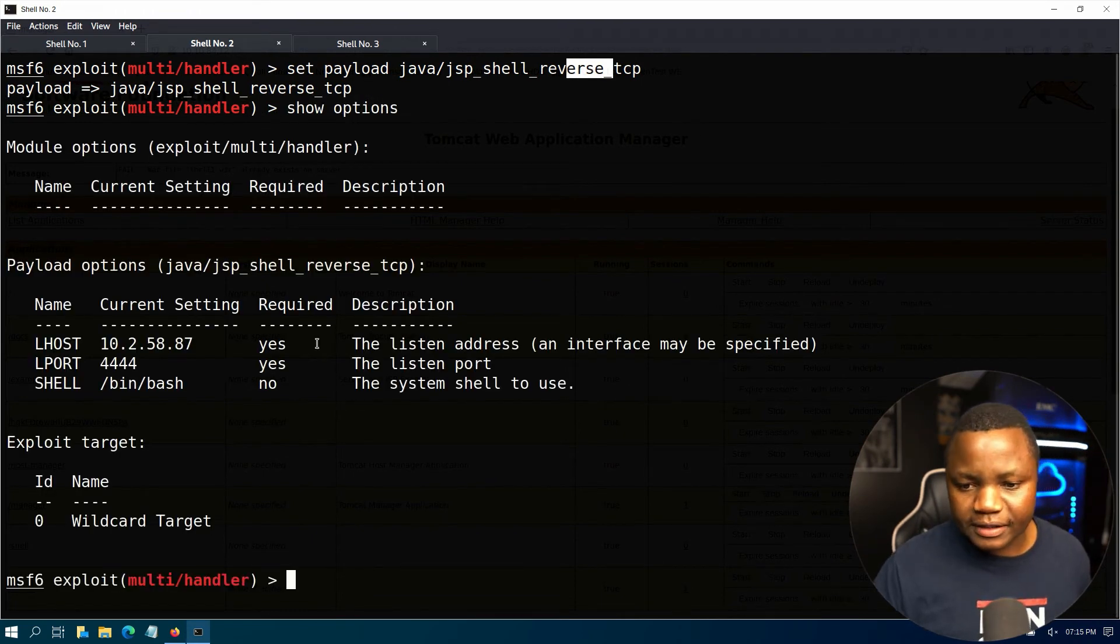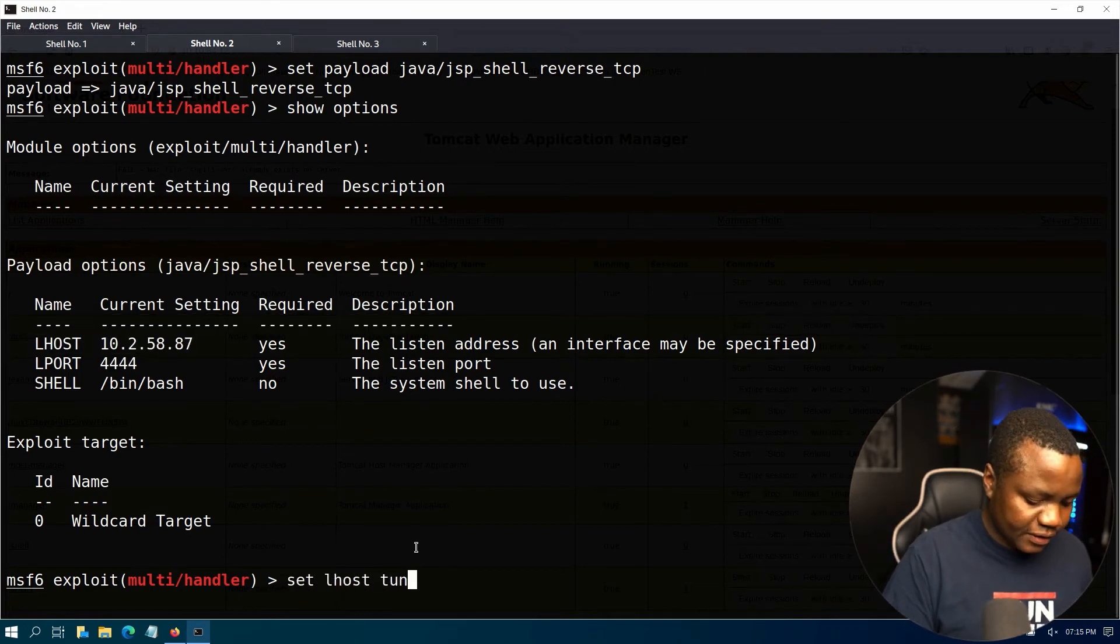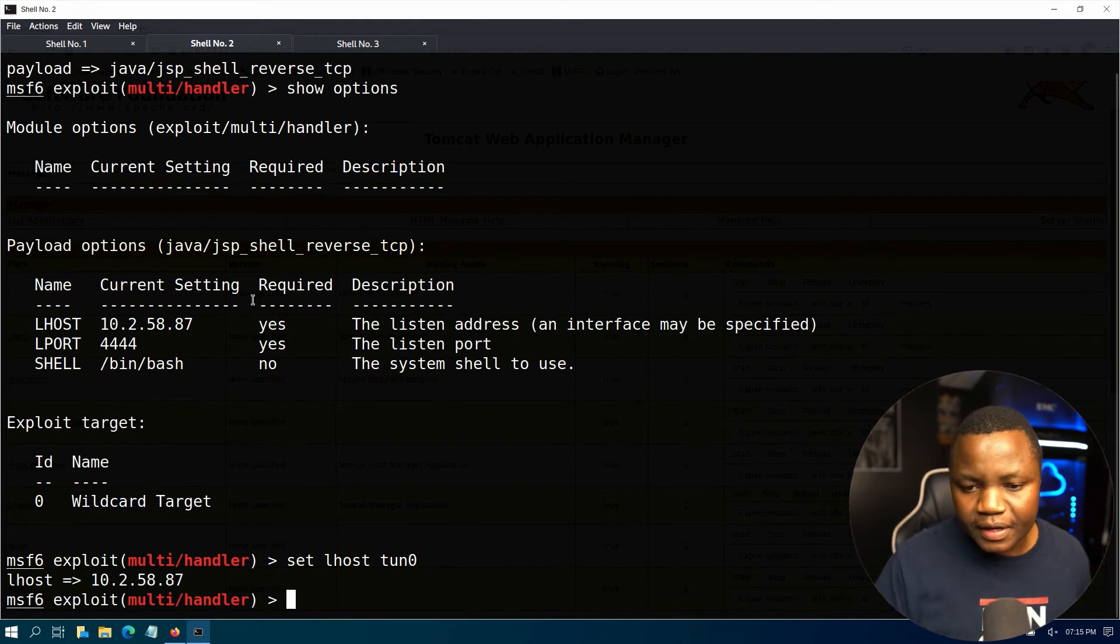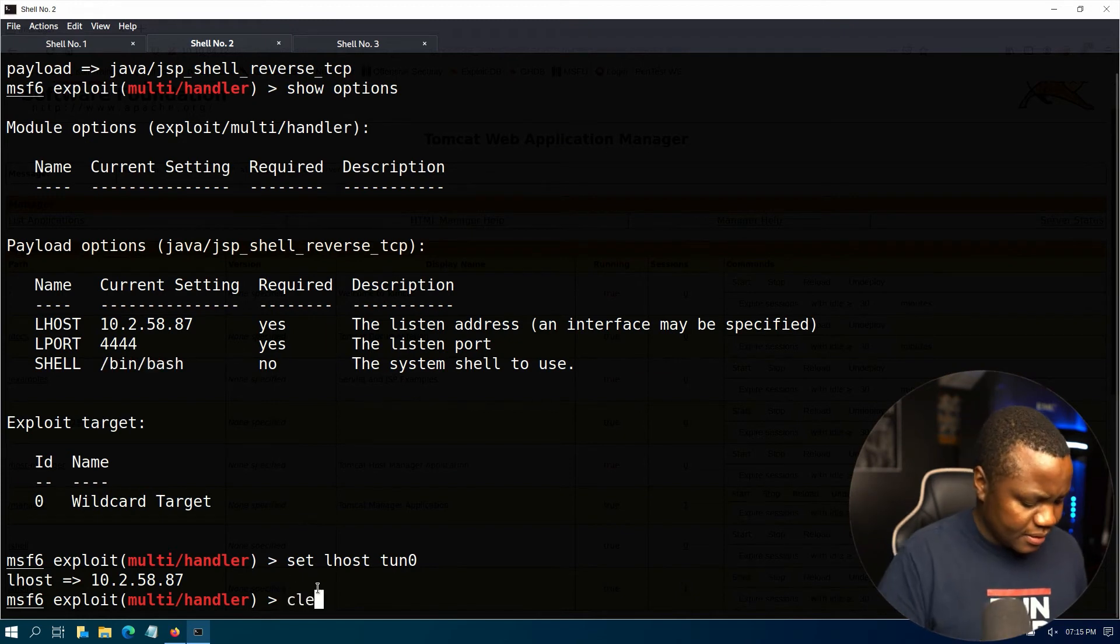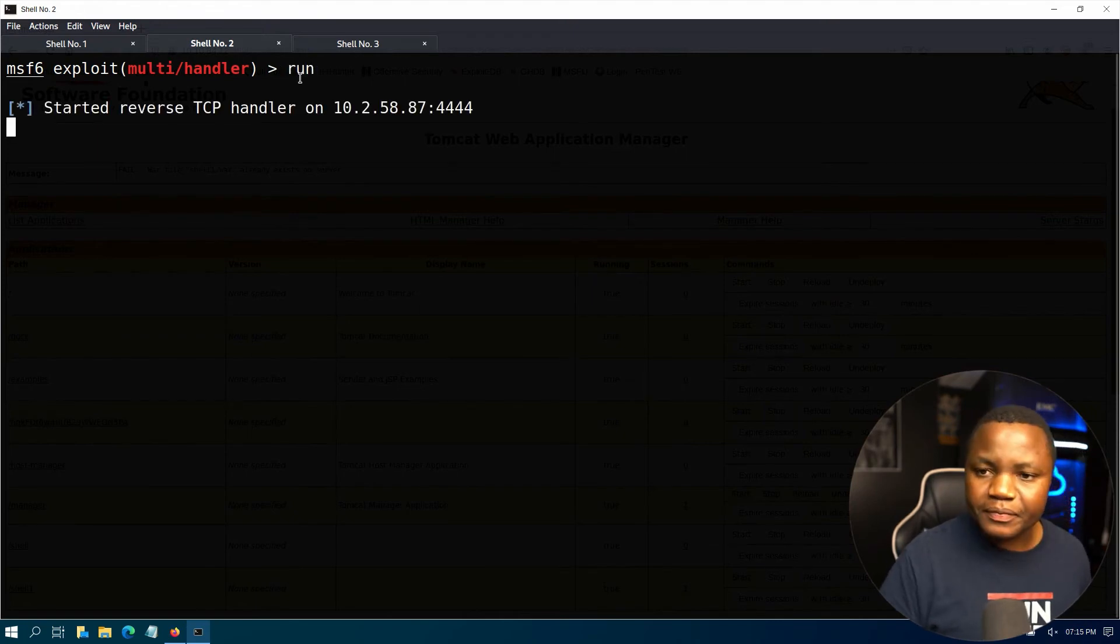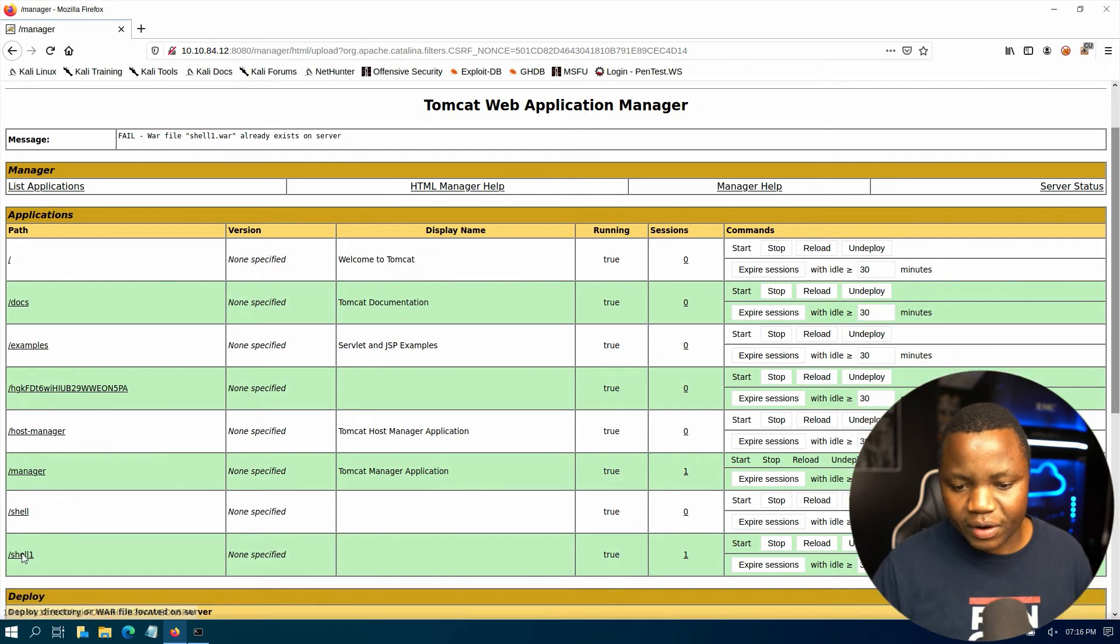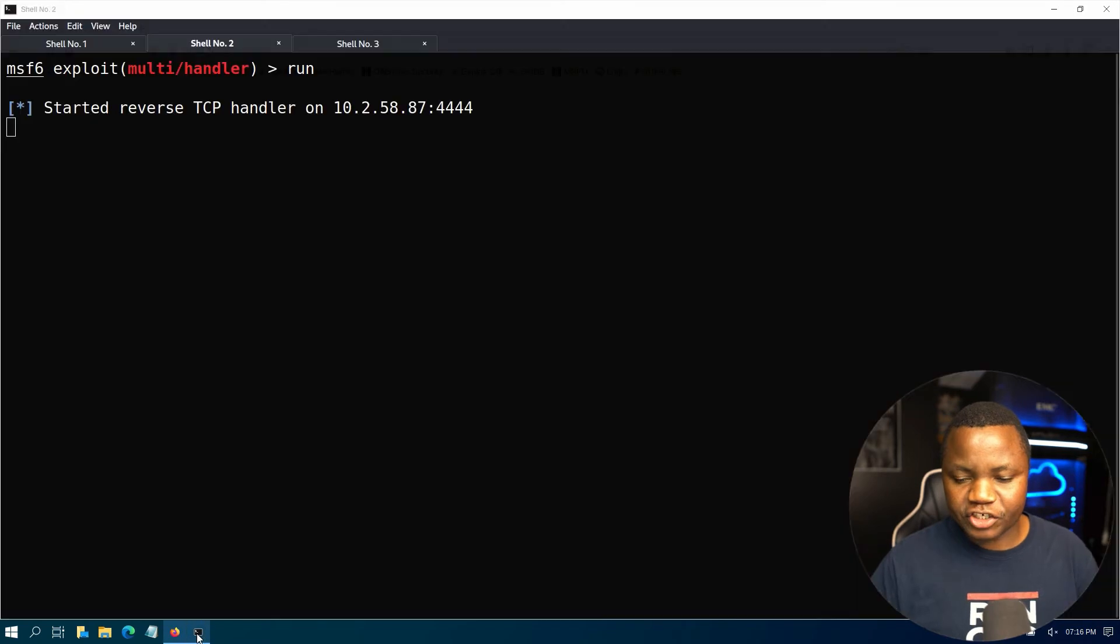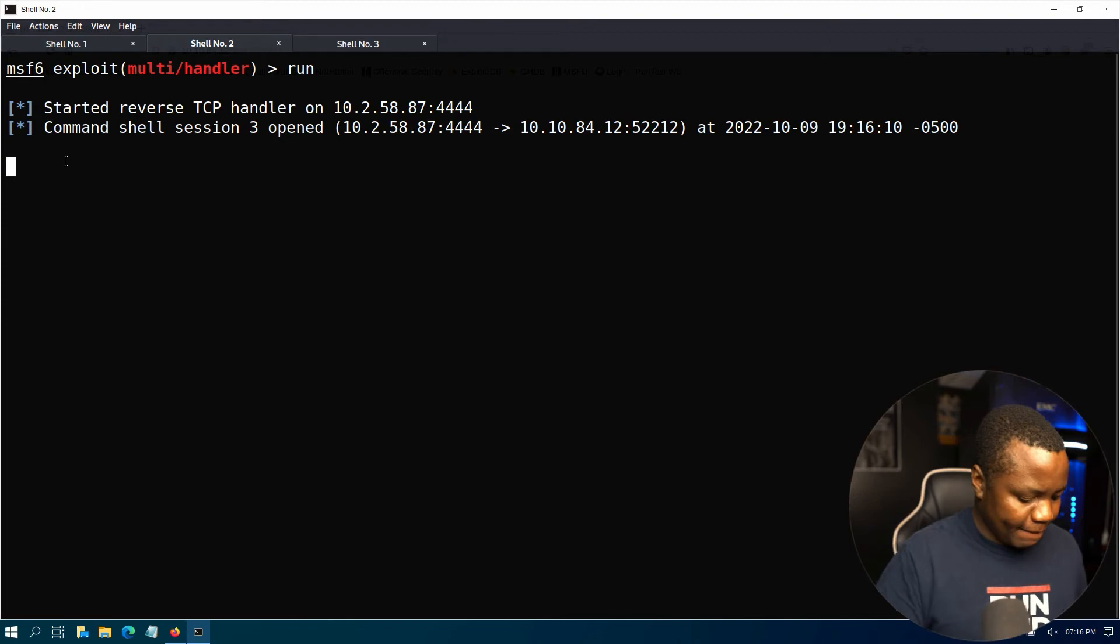Set payload to java jsp reverse TCP. All right, and then for LHOST, set LHOST to be turn zero, that's my tunnel. And everything else I leave to the same. I hope that works. If that doesn't work, we'll see. Then we can see run with that. Come back here and click on our shell.